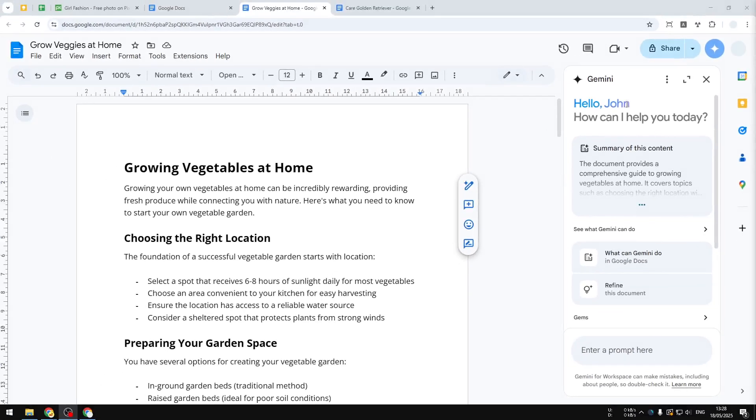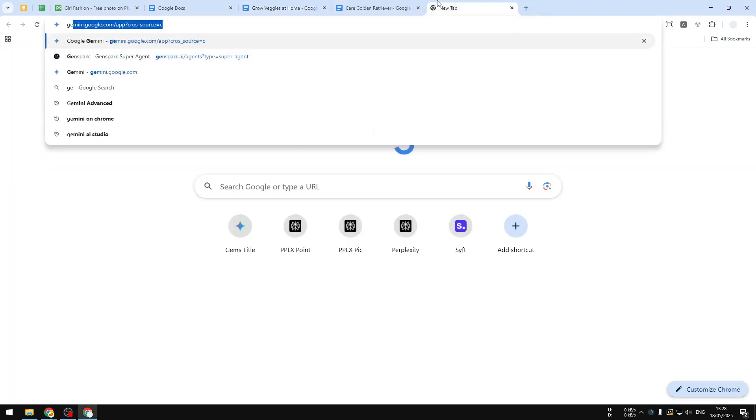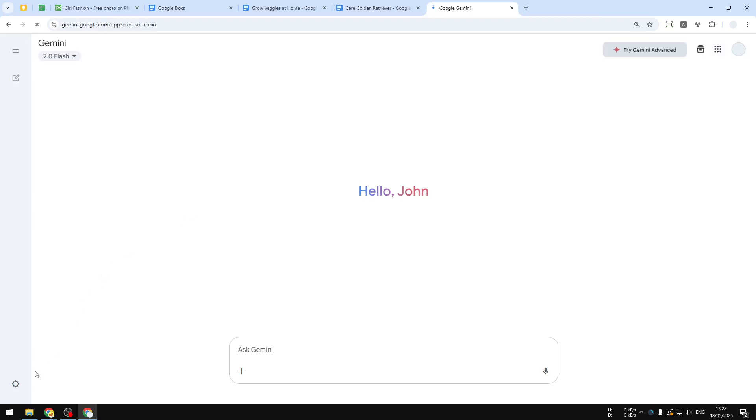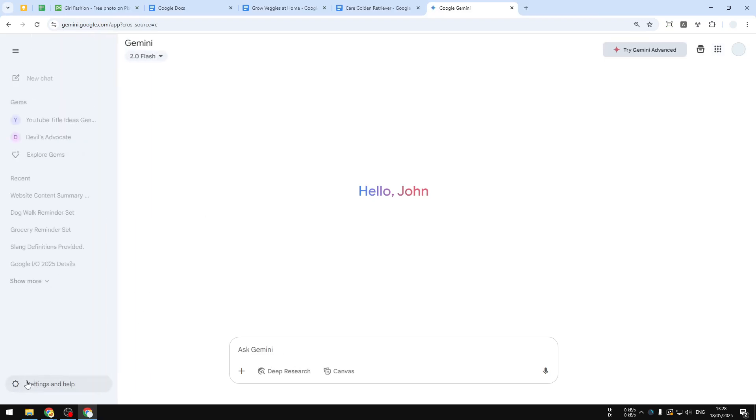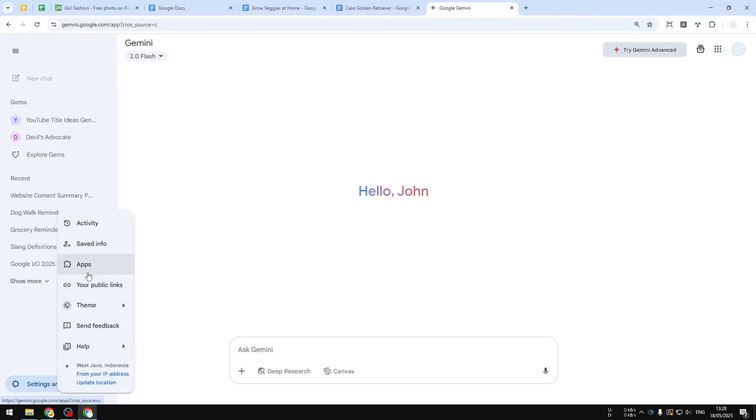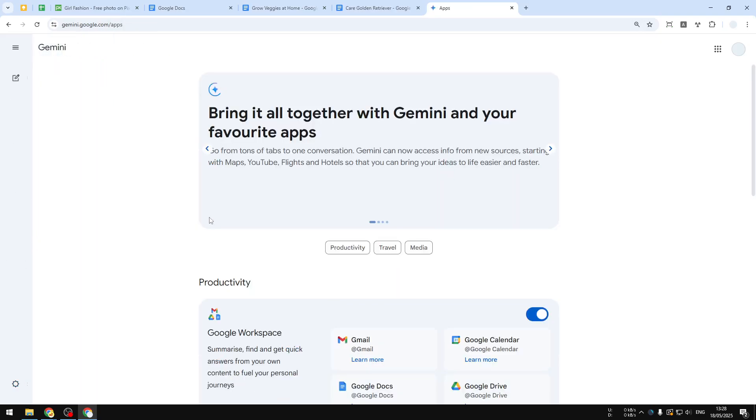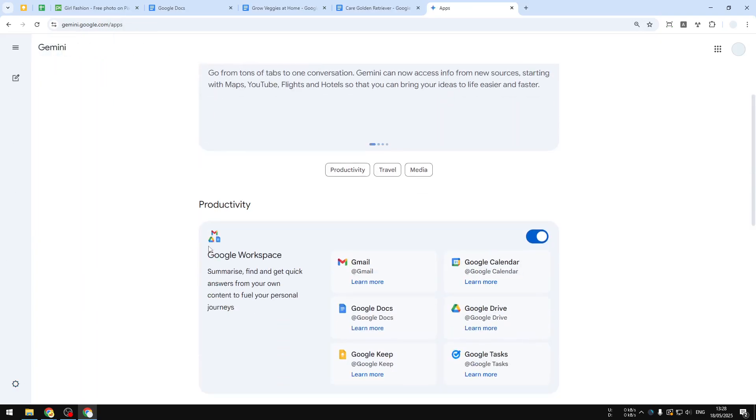To do that, let's go to gemini.google.com and then navigate to Settings and Help, and then go to Apps, and then make sure that Gemini is enabled for Google Workspace.